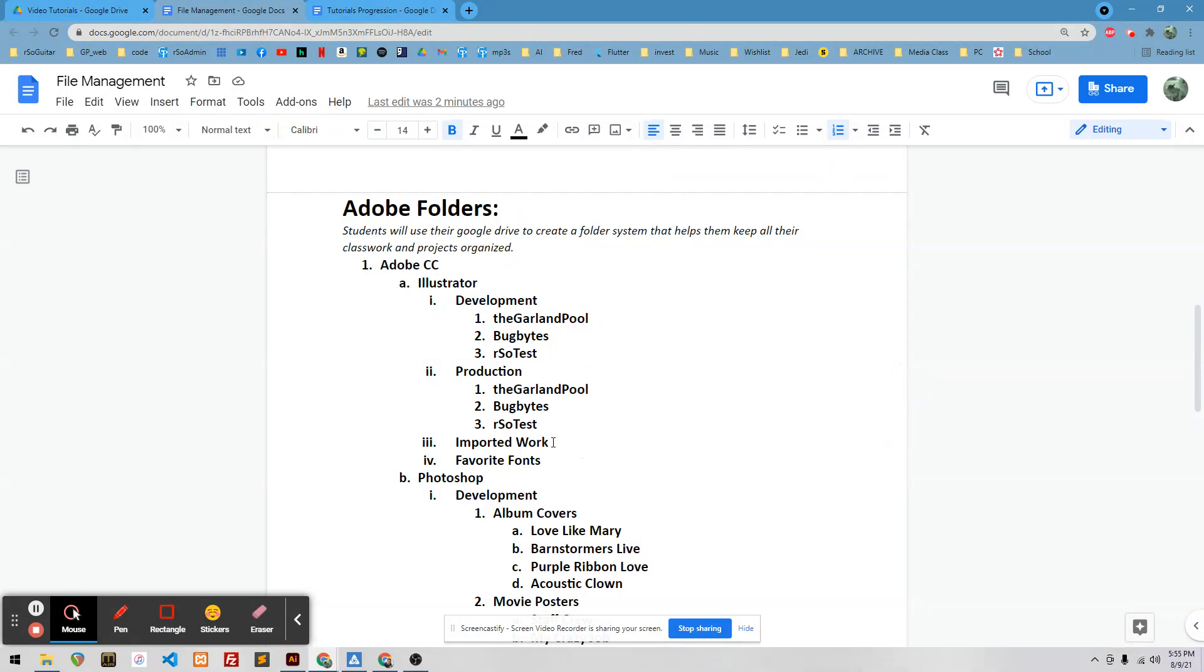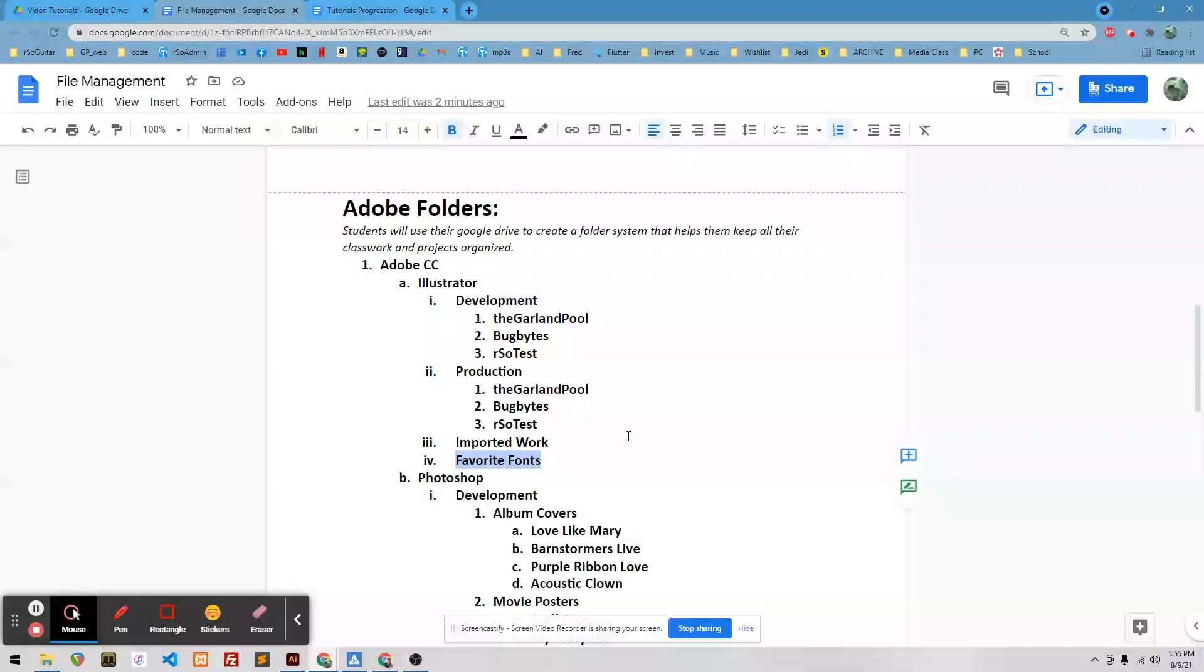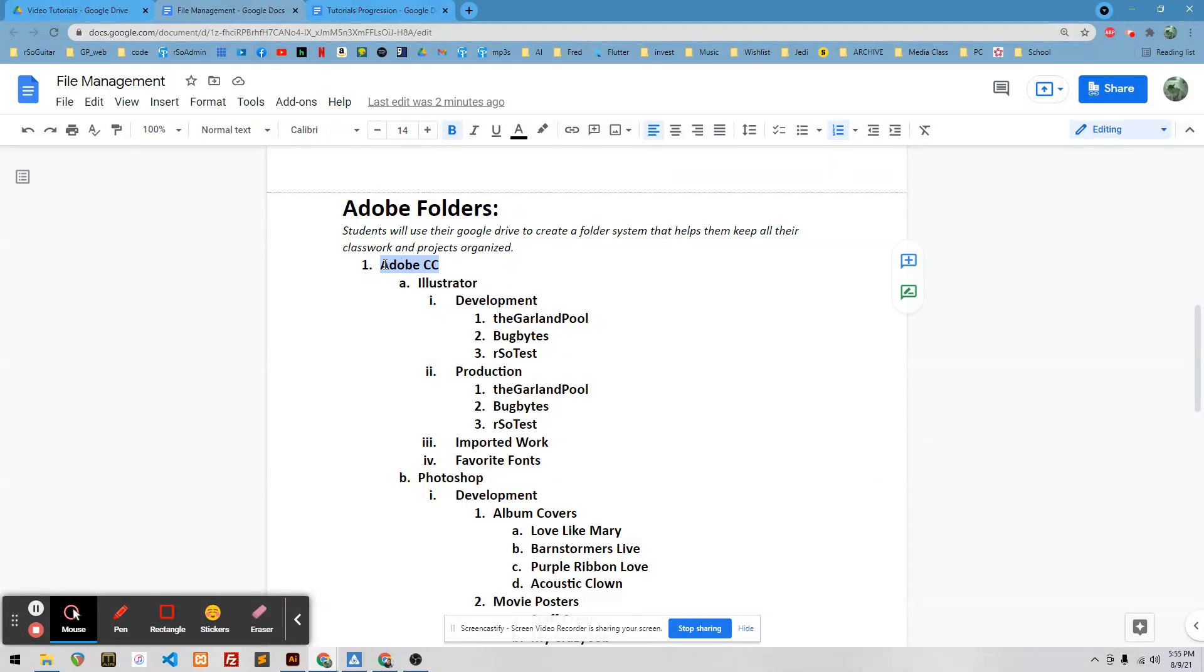And then imported work, put it in there, fonts that you use a lot. I want a lot of organization for your project. So let's start with Adobe CC.